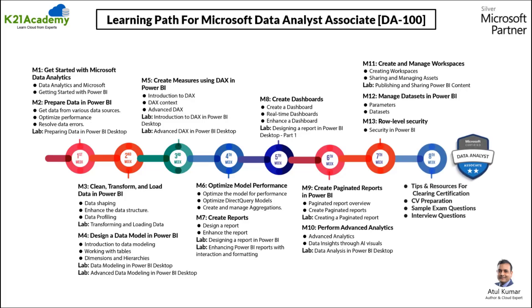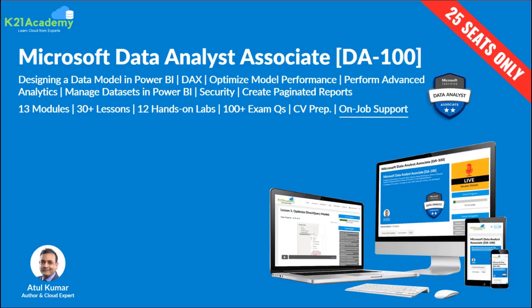In this eight-week roadmap, we take you from basics to advanced level along with tips and resources for clearing the certification exam. Once you're done with the certification, then you can start preparing for your CV and start applying for jobs. We also have a separate team working for CV preparation and on-job support.